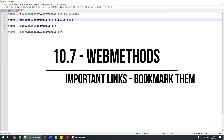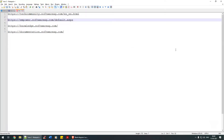Welcome everyone. In this tutorial we're going to talk about quite important things you should know while working on webMethods. On the screen you can see four links, and I'd like to make a point here: make sure you bookmark these links, as these four are the ones that will stay with you throughout your webMethods career.